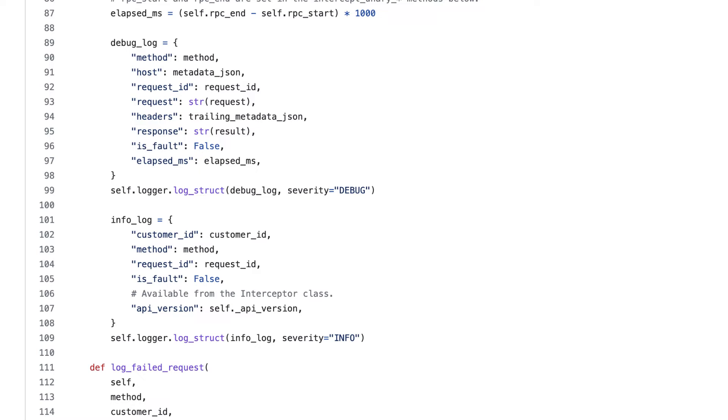Logging at different levels makes it easier to sort through our logs depending on who needs the information and at what level of detail. Notice that we've also included the method that was called. This will be especially useful later on when looking to understand how application health measures, like latency and error rate, breakdown by API method.